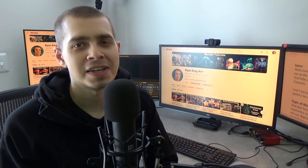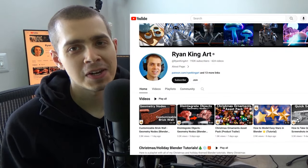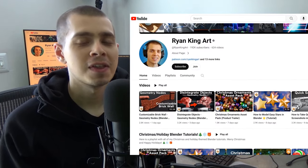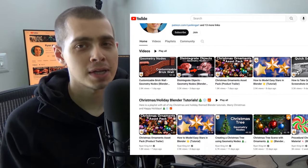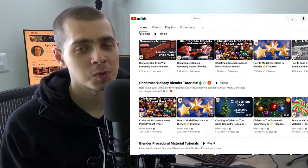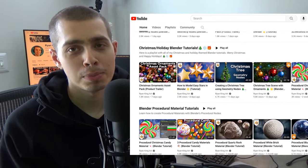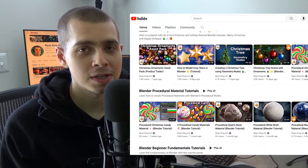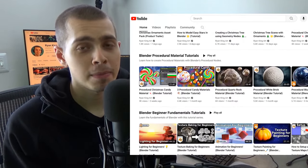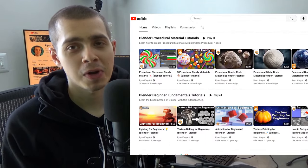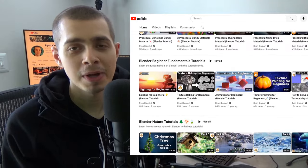Hello everyone, this is Ryan King. If you've seen me on the internet before, that's probably from my main YouTube channel, Ryan King Art, where I create Blender 3D tutorials. I run Ryan King Art as my full-time job.